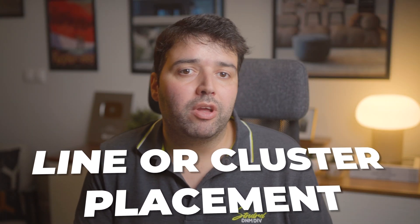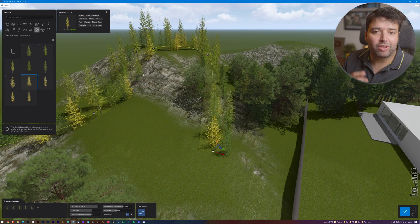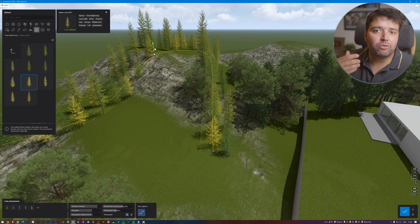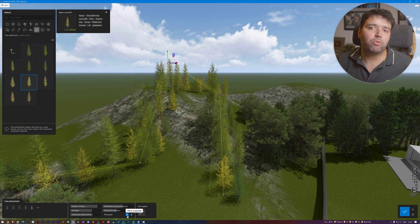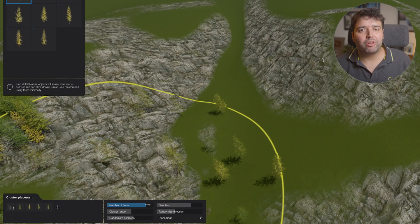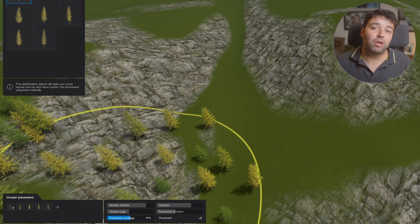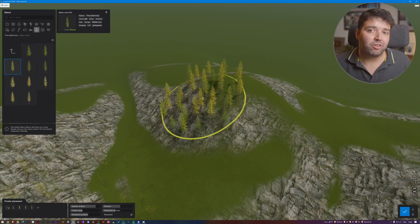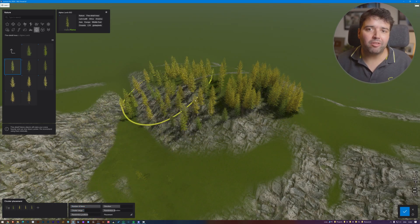Building tools such as line or cluster placement have been updated with more options. For example, the line tool now allows controlling each point separately — they can be moved vertically and there's a button to conform to ground. The biggest improvement is the cluster placement: you now have many customization options — set the number of items, the cluster range, and randomness for position and direction. I like the cluster range the most; you can quickly adjust it and place many of the same objects with great variation.